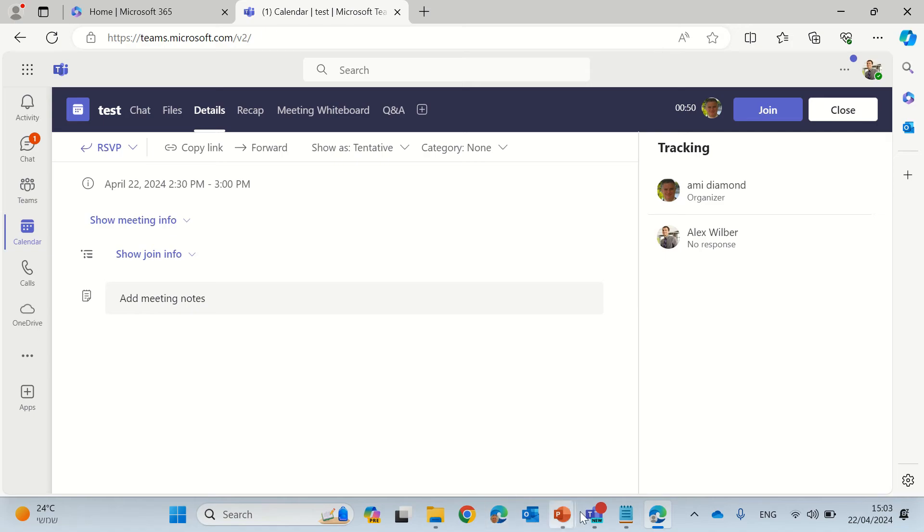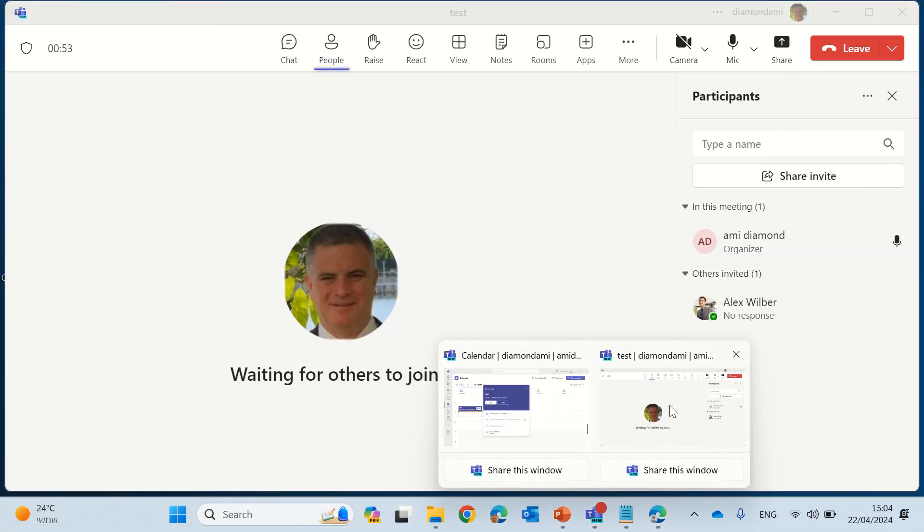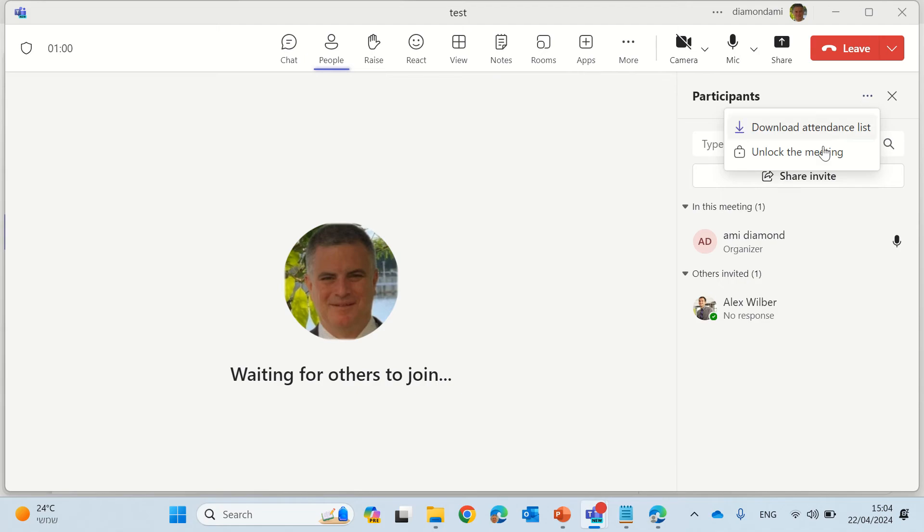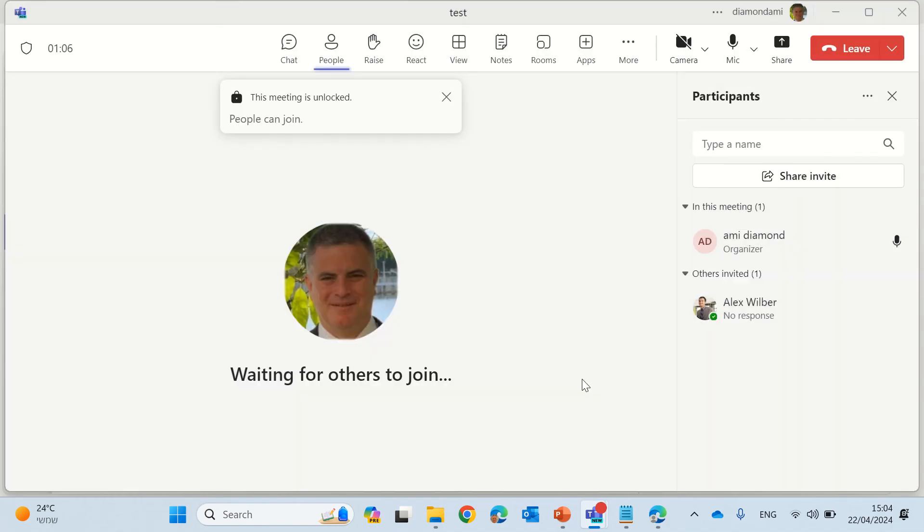Now let's see what happens if we want to open up the meeting. So we can go to the people, we can go to participants and we can unlock the meeting. People will be able to join. That's perfectly what we want.